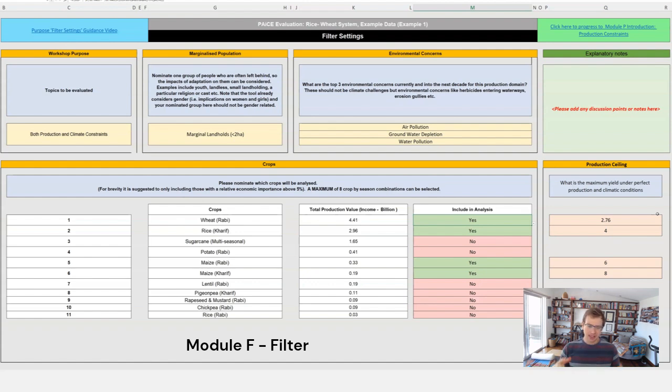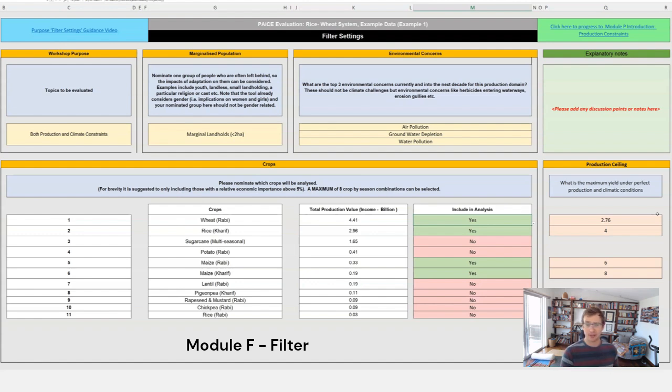So in this F module what we're doing is simply telling the tool that these are the things we want to focus on, these are the people, these are the elements and these are the environmental concerns and crops that we want to focus on.